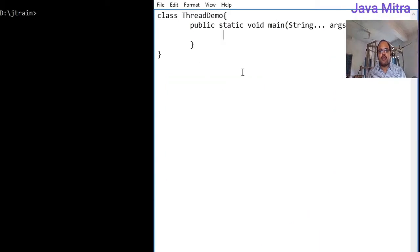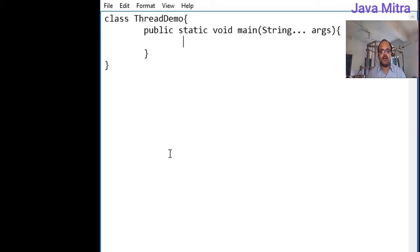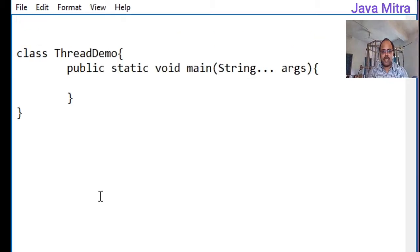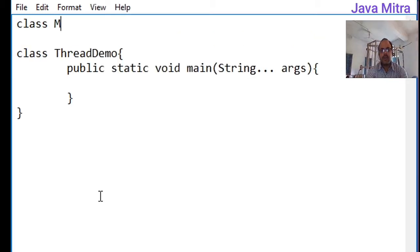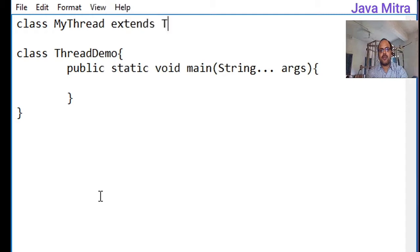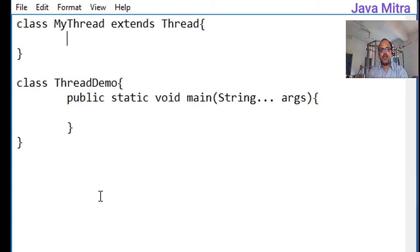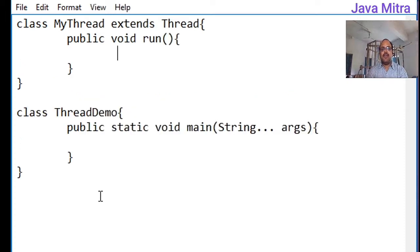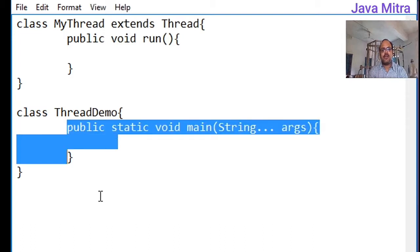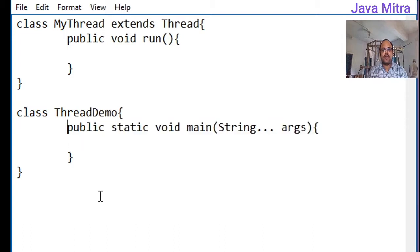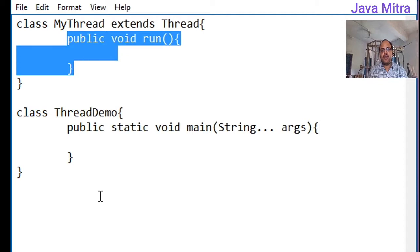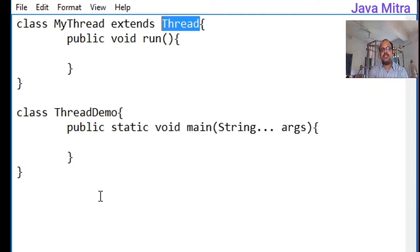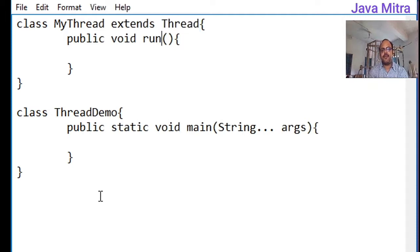Now I have a thread demo class with the main method and I will create a thread by extending thread class. I am creating a MyThread class by extending Thread and then the most important thing we have is to override the run method. Just like we have a main method in our main class, we need a run method in our user's thread class. Since it is in java.lang package, we do not need to import anything.